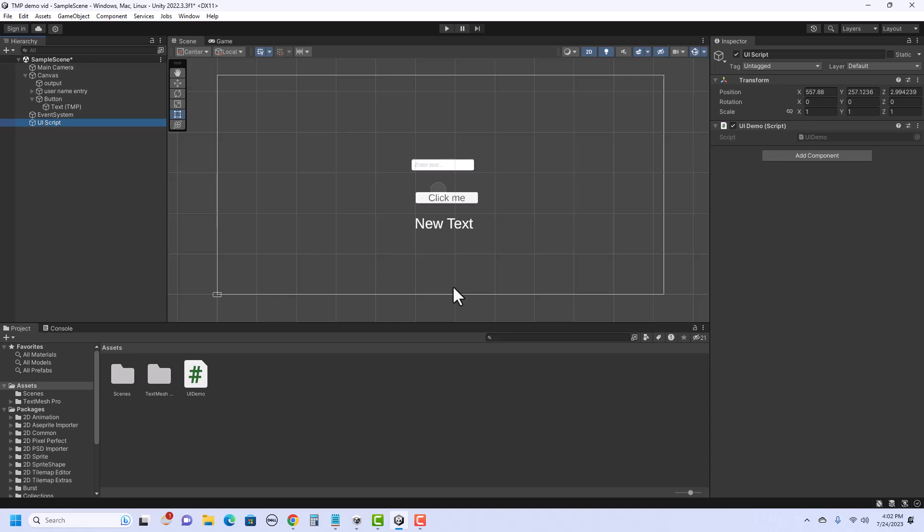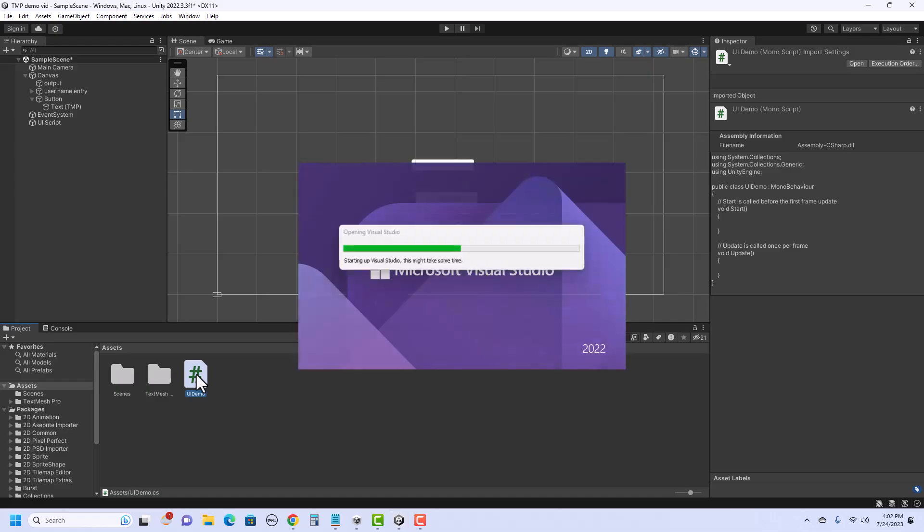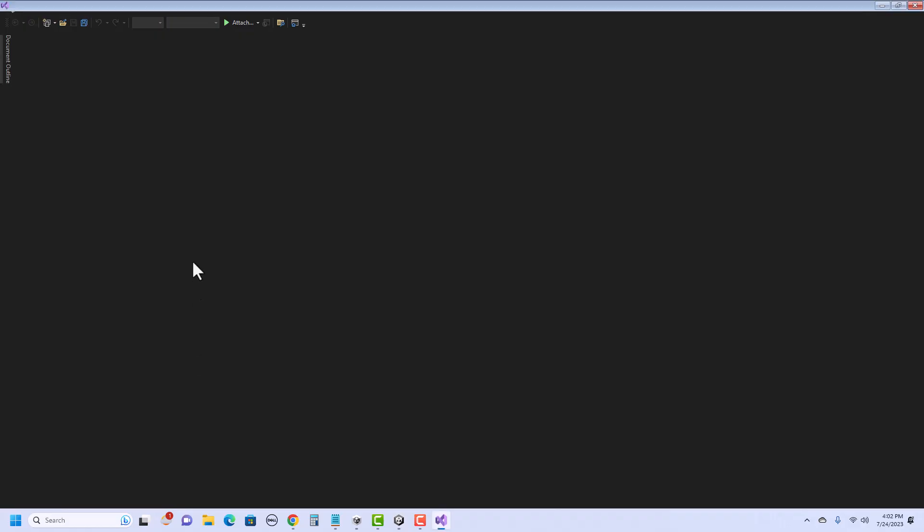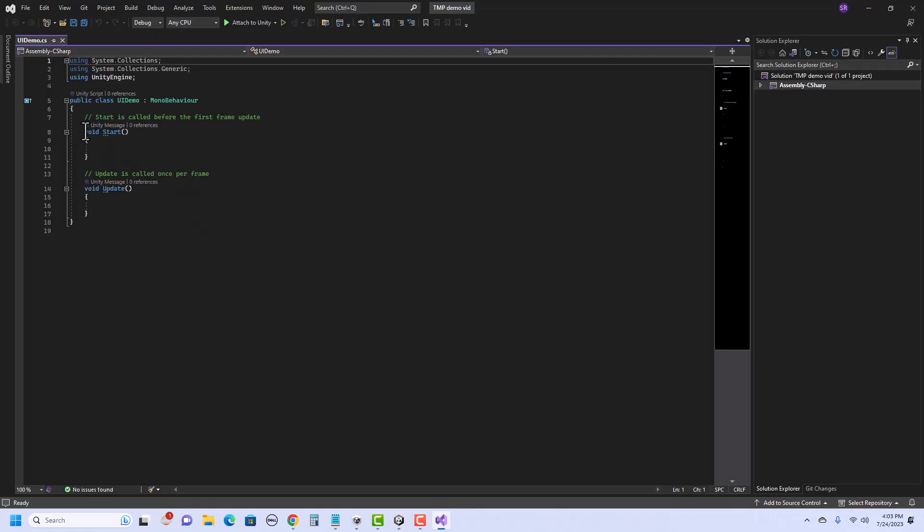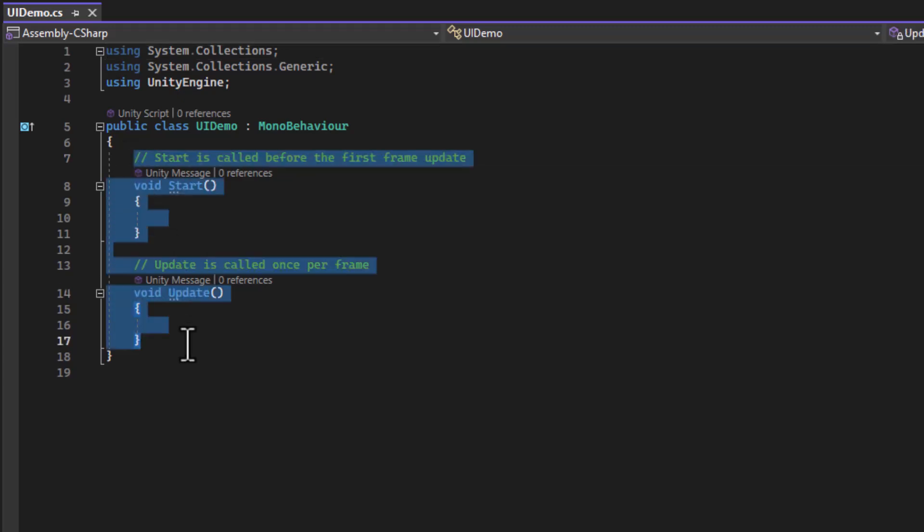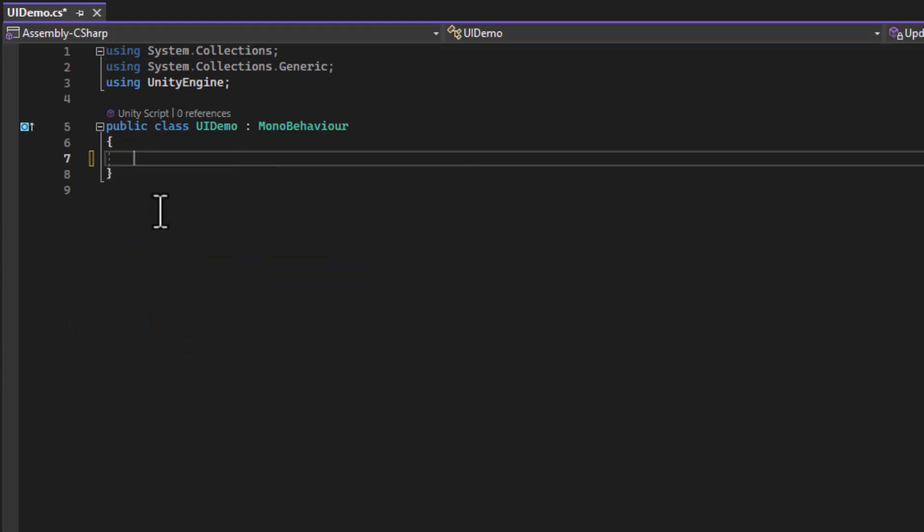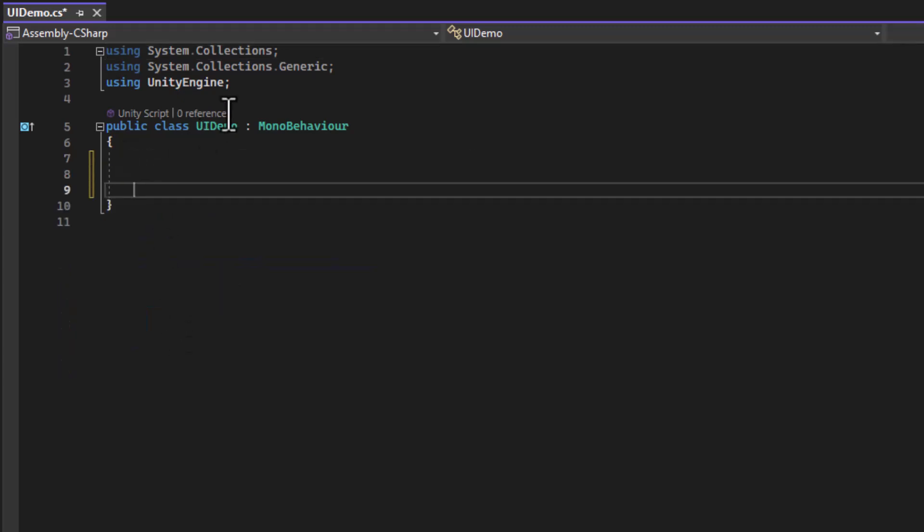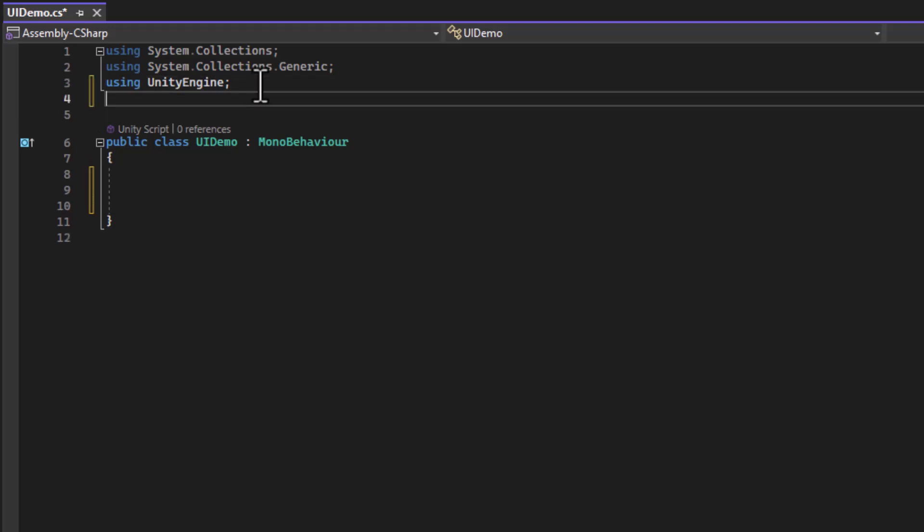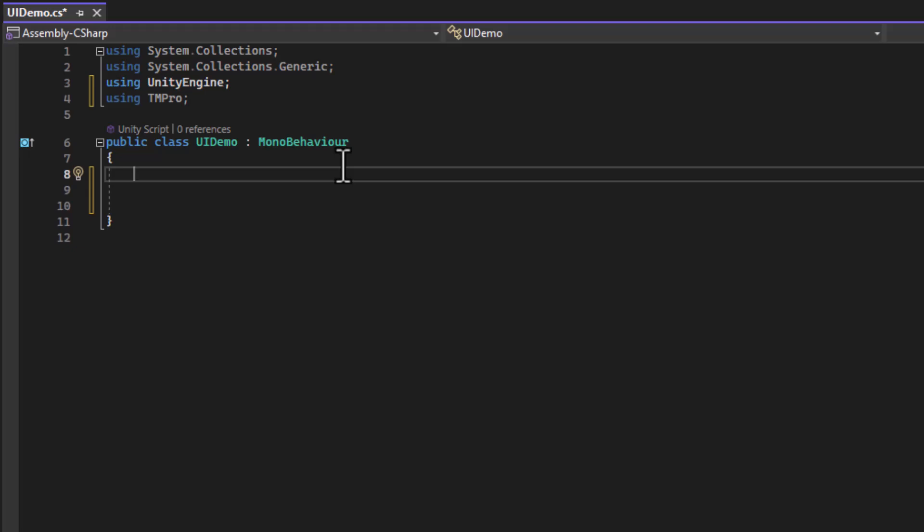All right. So let's take a peek at the script. I'm going to double click and it'll take me into Visual Studio. Once we're there, I can delete the start and update methods since we won't be using them. And since we're using the TextMeshPro UI elements, I need to add a directive at the top. So up here, I'm going to type using TM Pro.